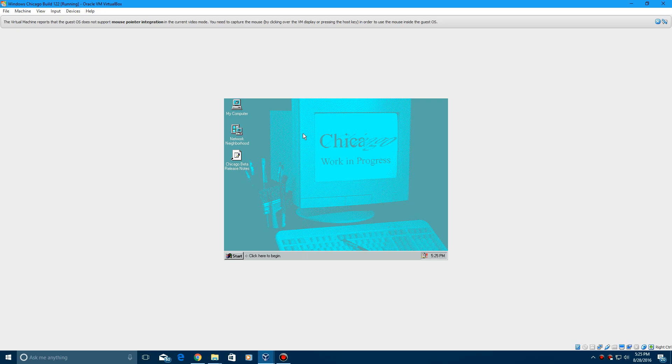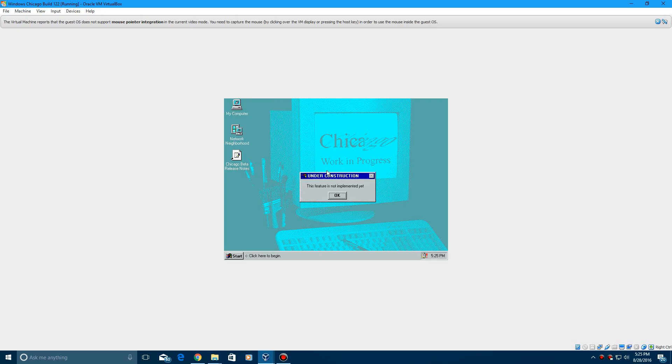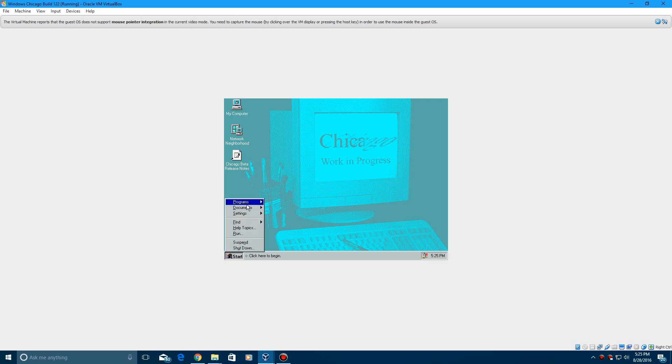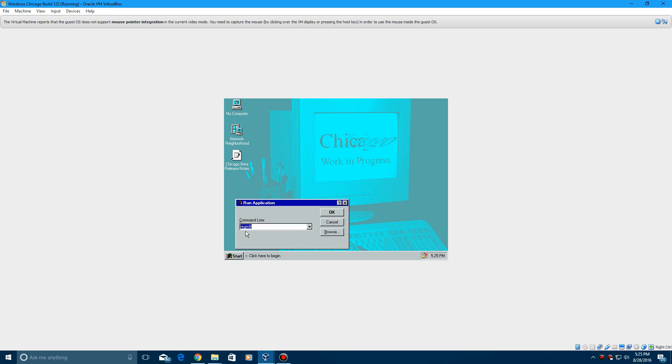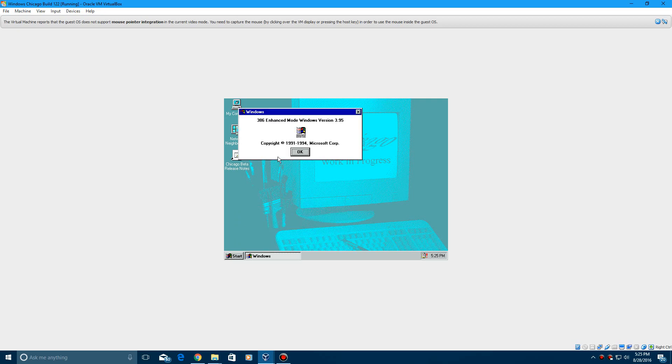And there you are, you're right into Windows Chicago Build 122. So if I right-click and hit properties, oh wait that's not implemented. It won't show you the build number I don't think. If you go to run and then do winver, it'll say Windows version 3.95.